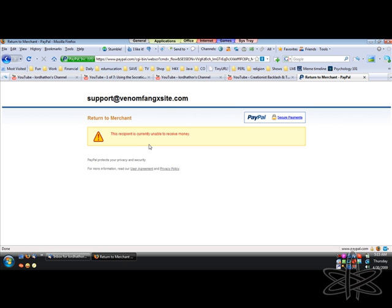This is the second account that he's created, thus forcing him to falsify his information to a legal bank at least once.